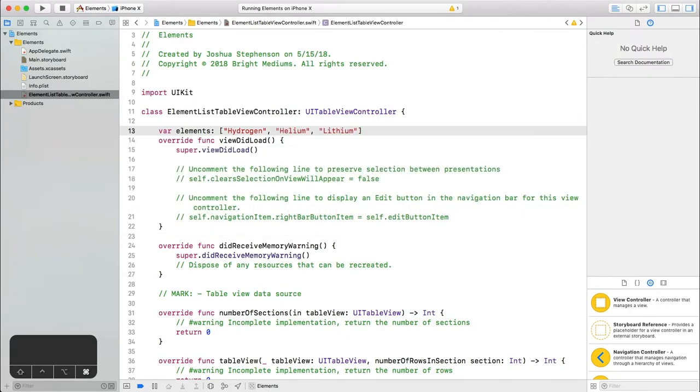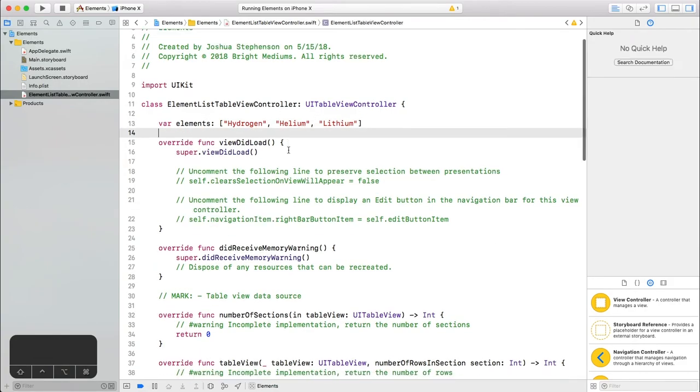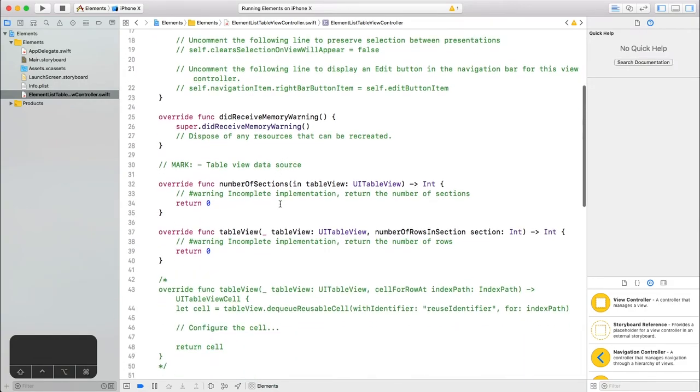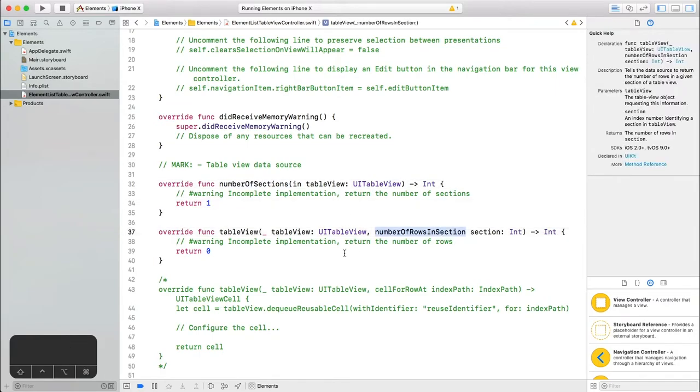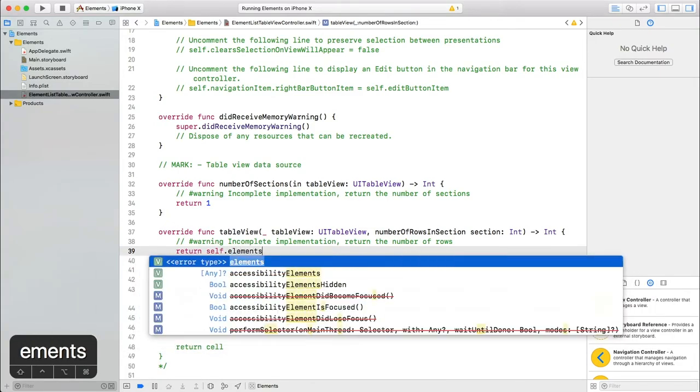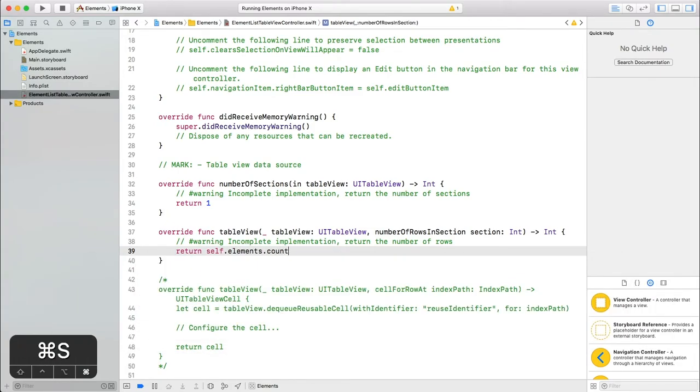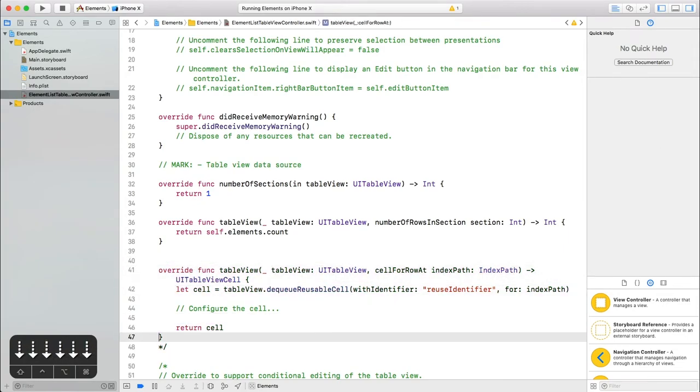Now we need to implement at least three functions to make a table view. Number of sections is one in this app. Number of rows in section will be the count of the elements.